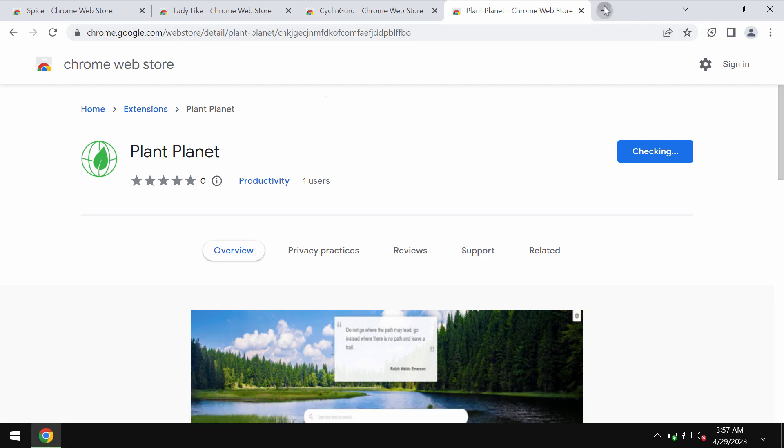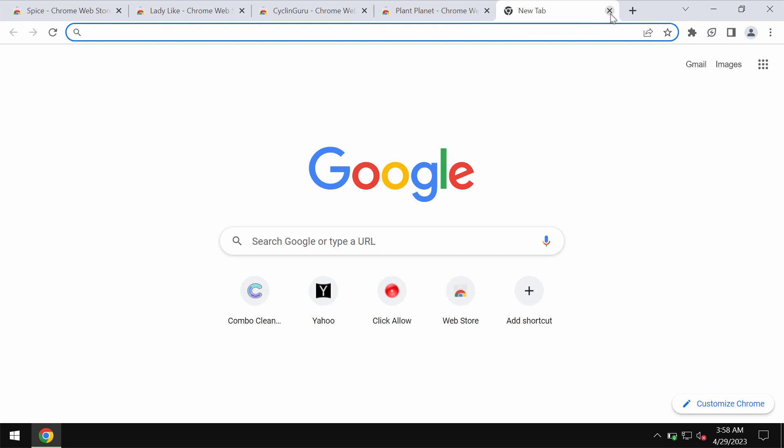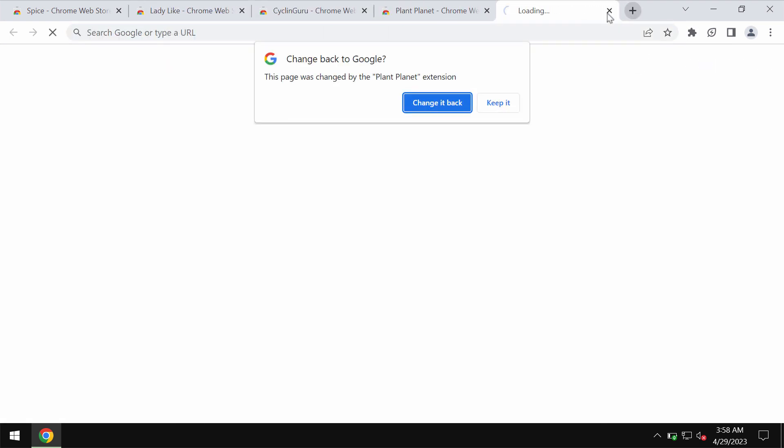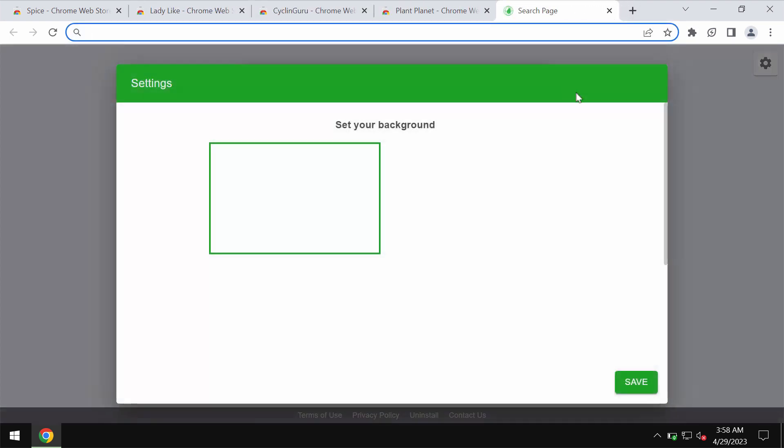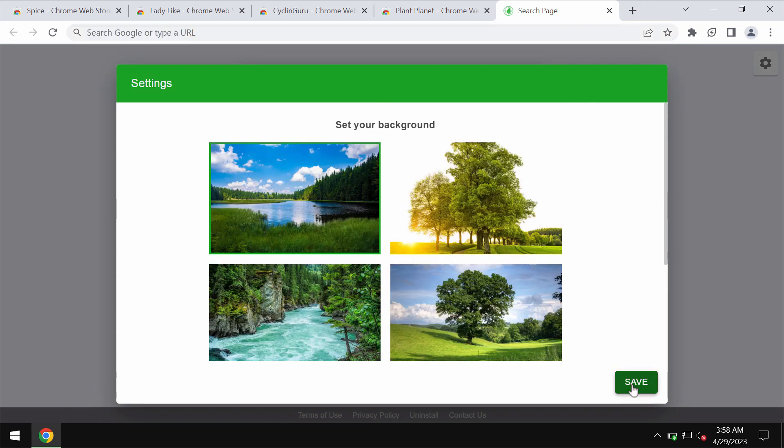As I said, this extension also functions as a new tab replacer. So you would see this Plant Planet in every new tab.